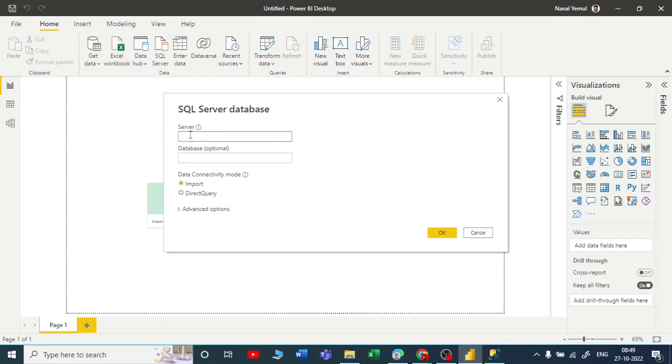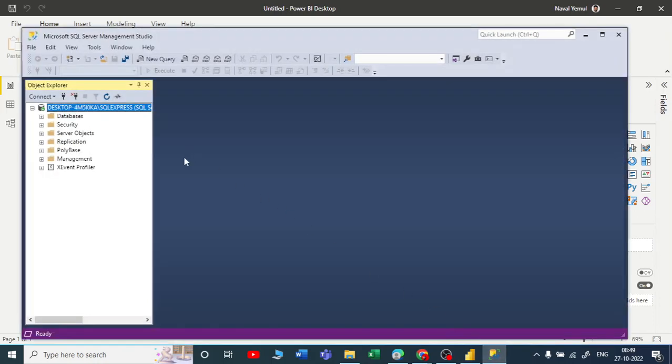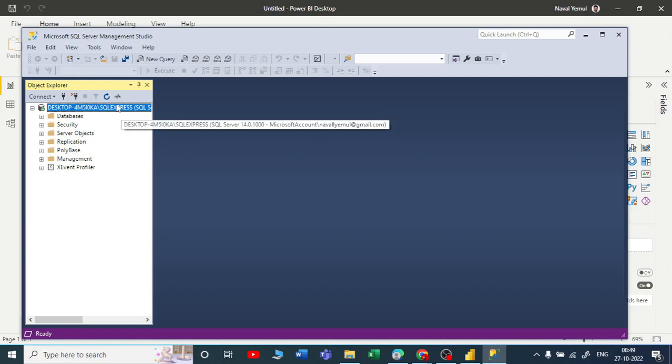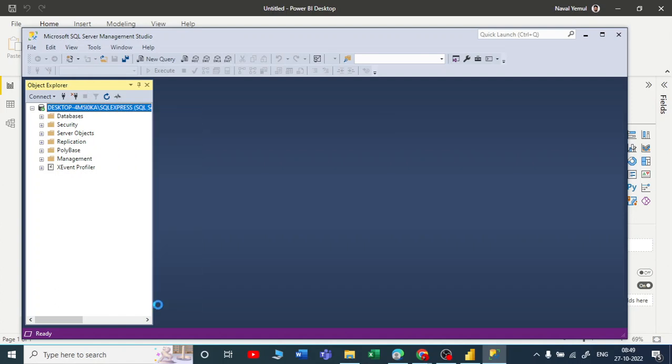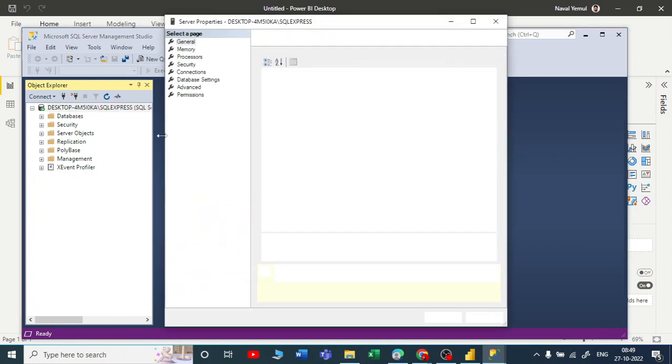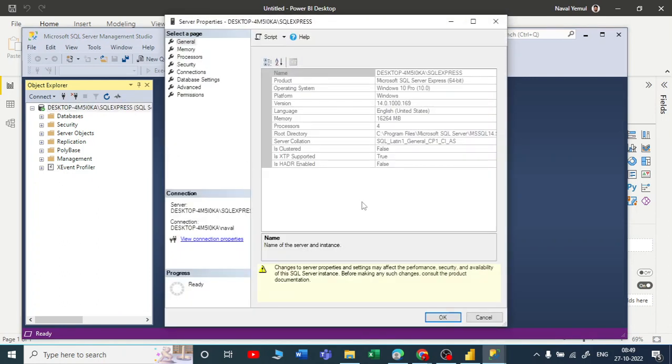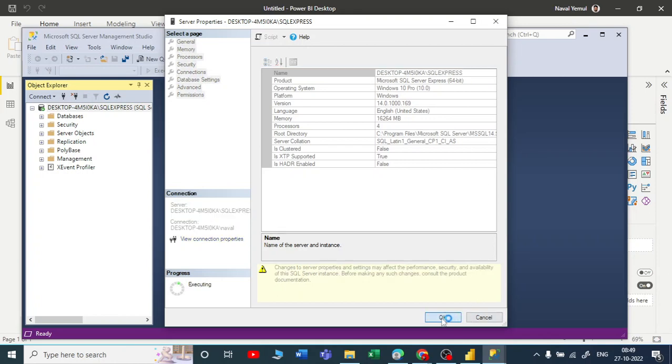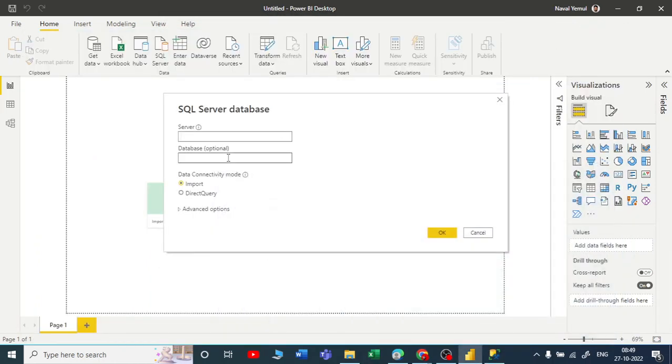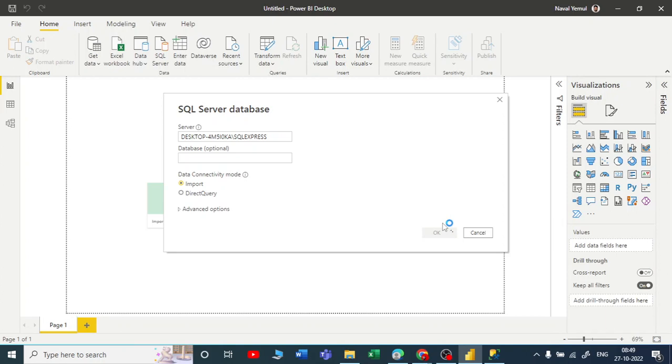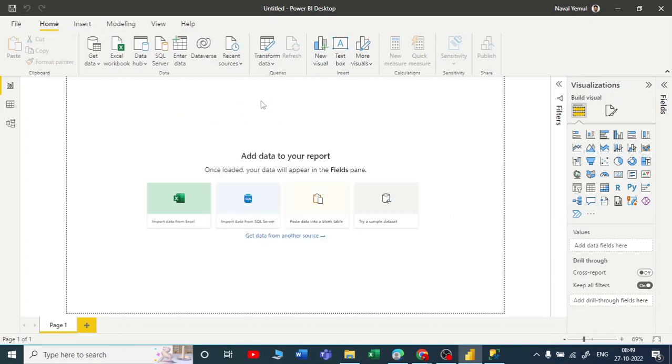Let me put a server name here. Go to your SSMS, right-click on the server name, and go to properties. Here you can see your name. Just select this, copy it. Let me close, click OK, minimize it. Now you can paste your server name. Click OK and wait for a few seconds. It's very simple, guys.